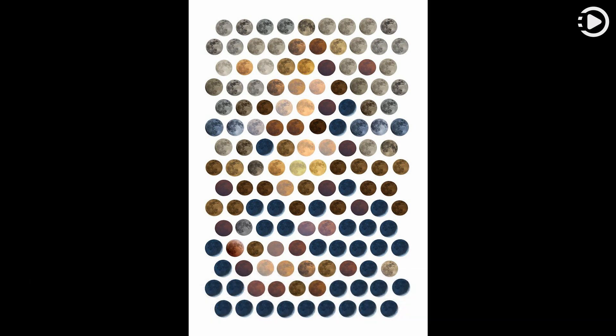Only natural colors of the Moon in planet Earth's sky appear in this creative visual presentation. Arranged as pixels in a framed image, the lunar disks were photographed at different times.